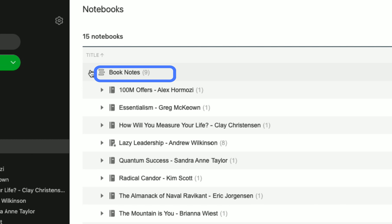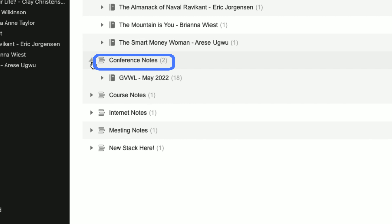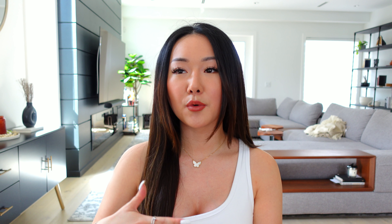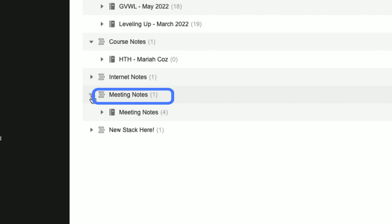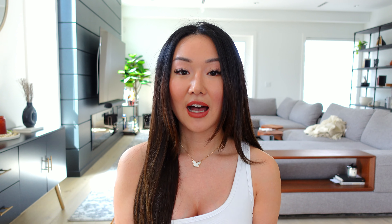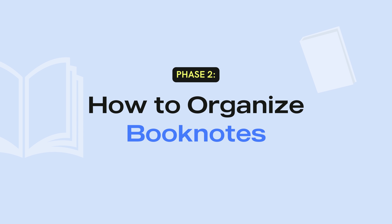Once you have your Evernote open, you're going to want to create a notebook. Once you've created that notebook, you're now going to be able to create stacks. How I've organized my stacks: I've got book notes for all the books I read, conference notes for all the conferences or events I go to, meeting notes for cool conversations on Zoom or in person, and then also course notes and internet notes — internet notes being for YouTubers or blogs I like reading.